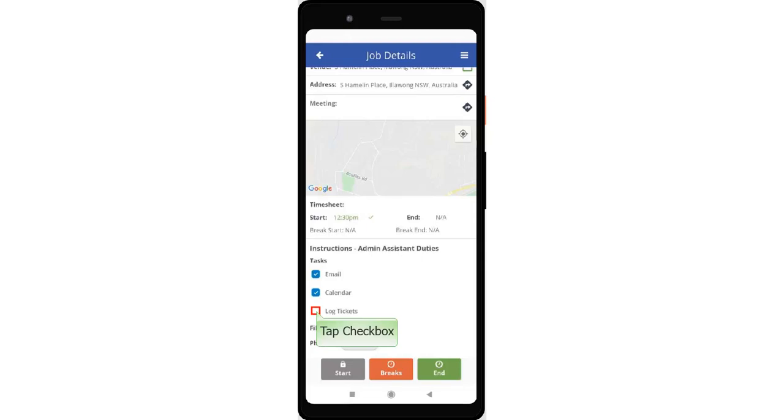To complete all the tasks, tap each checkbox. You can also tap the linked file to open the file associated with the instruction.